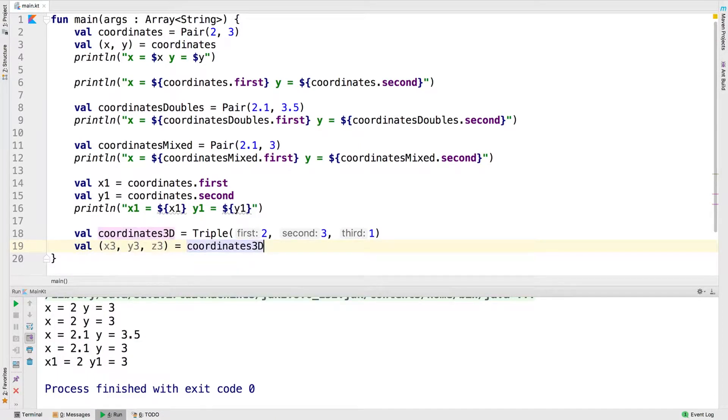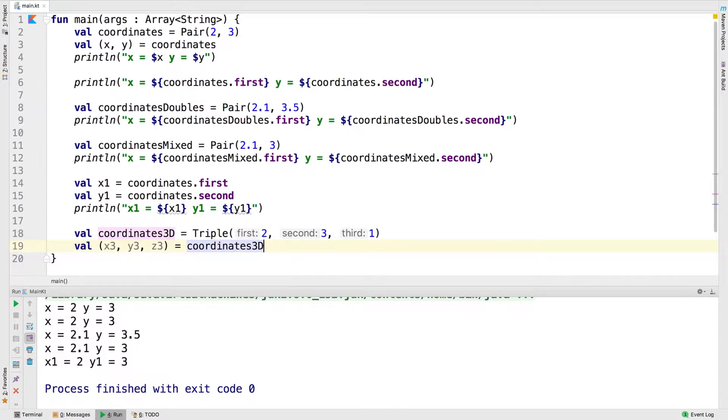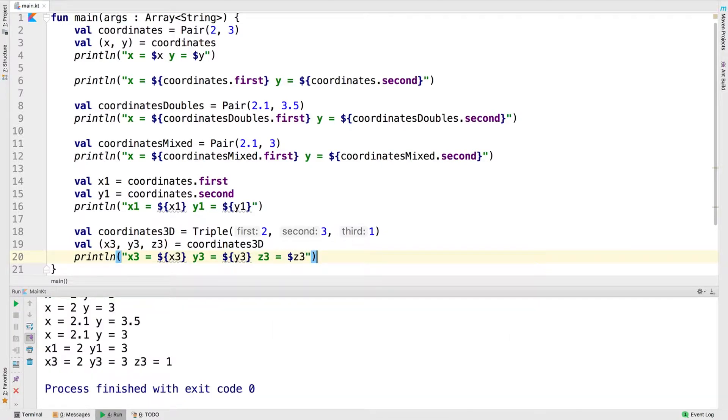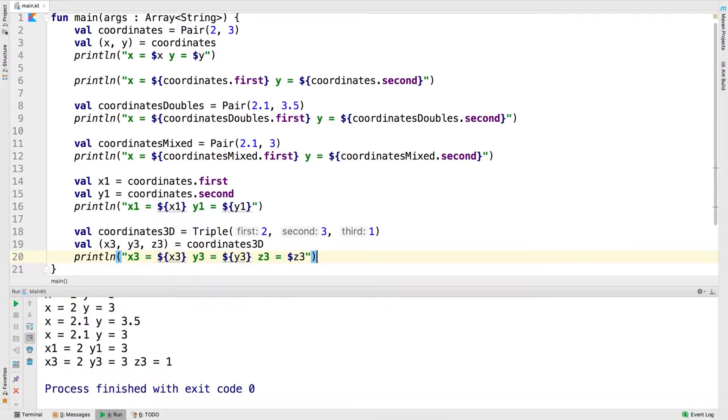Now we're going to deconstruct this variable into x3, y3, and z3. Let's go ahead and run that. You can see that for x3 we have 2, y3 is 3, and z3 is 1.